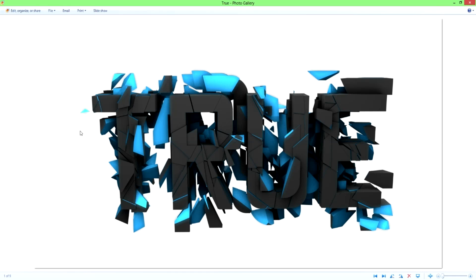What's going on guys, it's Bounce here, and today I'm going to be showing you guys how to create some text in Cinema 4D that looks like this.